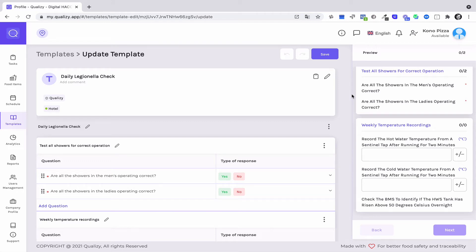Hello, this is Cedric here. So in this very quick video, I will show you how to use this legionella checklist.